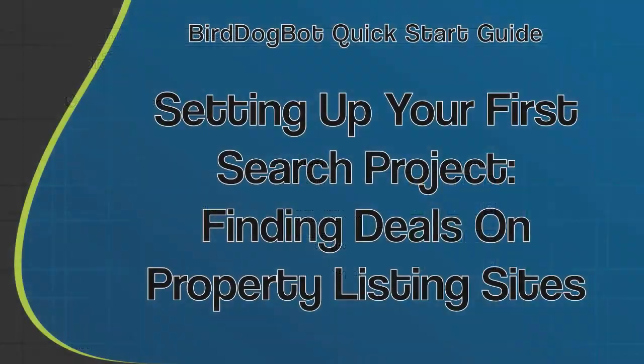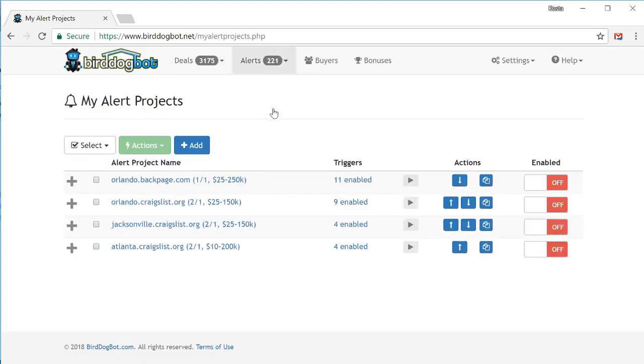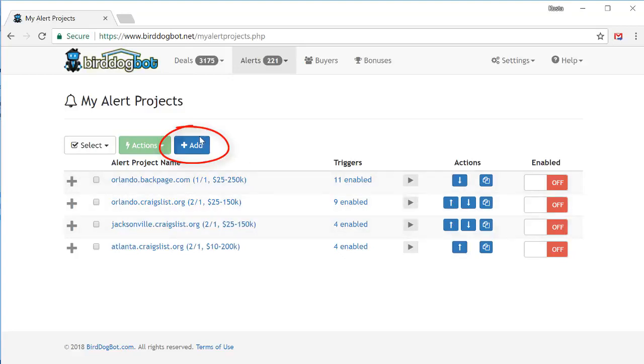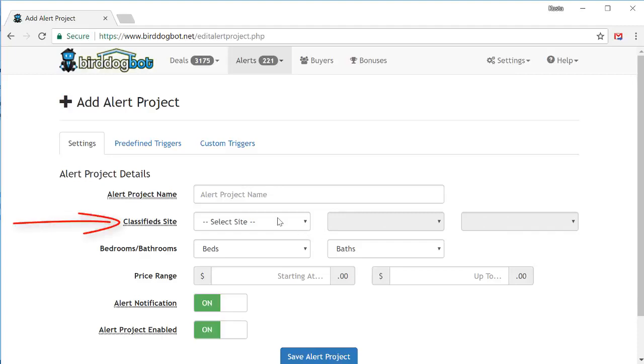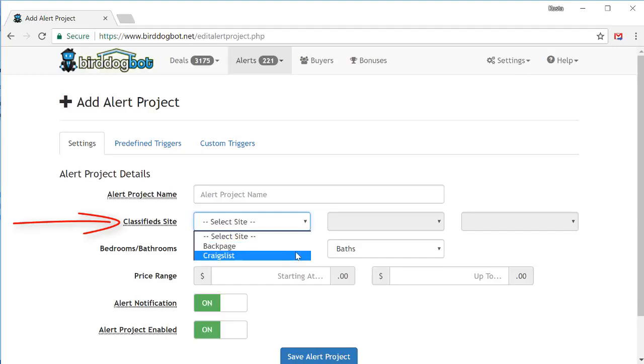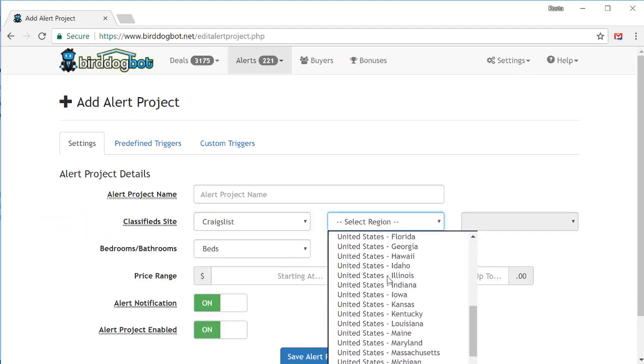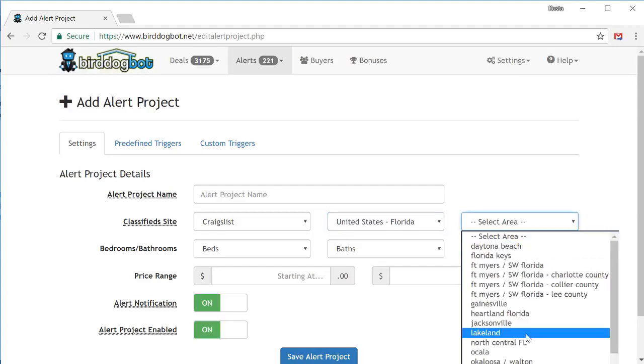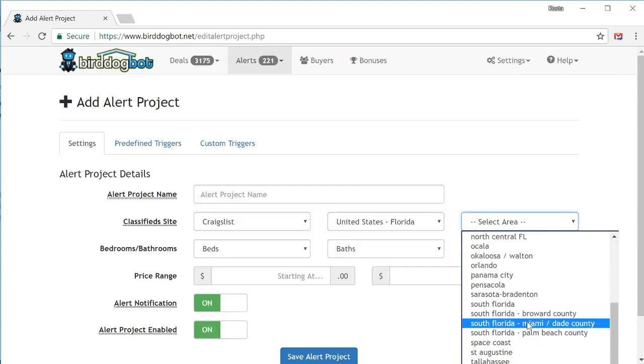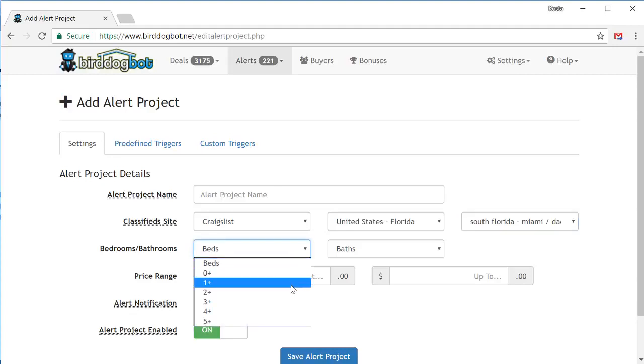Now, let's set up the last main component of your account, your alert projects. Let's head over there now. Again, if you have alert projects already in your account, they'll be listed here, in which case just click on the add button. Alternatively, if this is the first alert project in your account, you'll be taken directly to this page where you can add your first alert project. Setting up alert projects is just as easy as setting up search projects. Simply pick the classified site that you want to monitor. We'll choose Craigslist. Then pick a region. We'll go with Florida, where I seem to always search. And then finally pick an area. This time, let's go with South Florida, Miami.